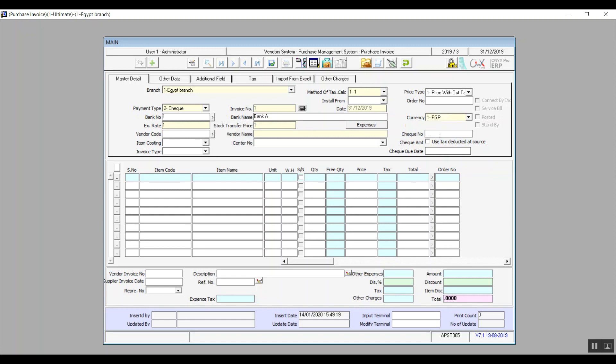So after that, we will need to select the vendor and invoice type. If you would like to link this whole transaction to a cost center, then you have the drop down menu right here. You will select the one that you want.